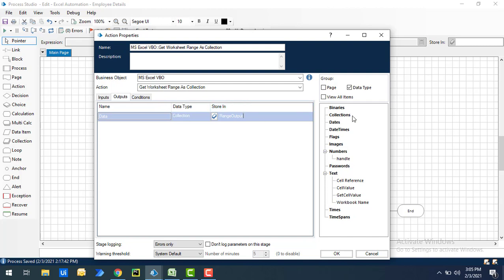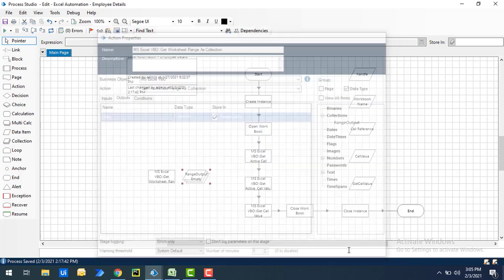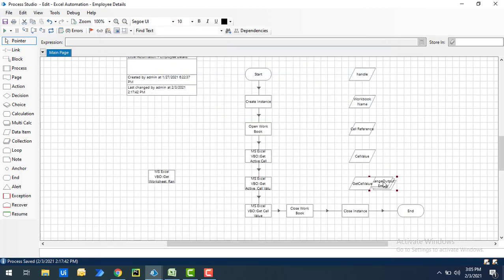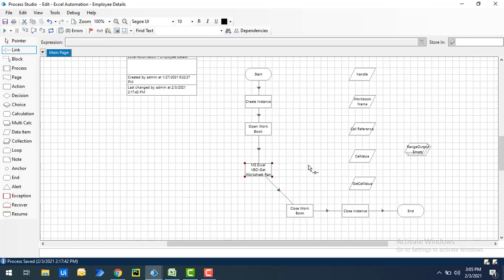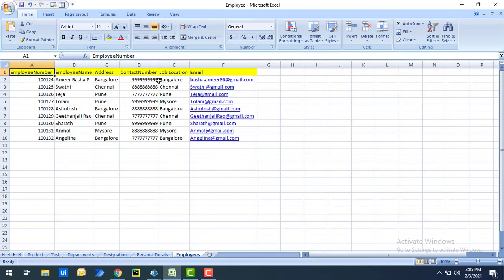I'll store the data type for the collection as 'range output' and click OK. Now I'll clear the other actions and set up a simple flow: Open Workbook → Get Worksheet Range → Close Workbook → Close Instance. Using this action, we'll get data from A1 to F10, with the first row treated as column headers in the collection.